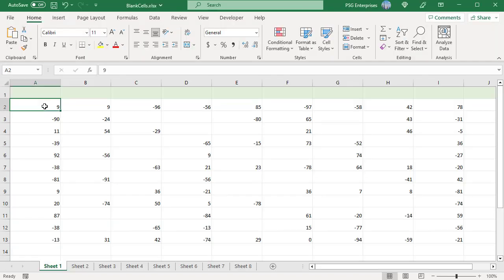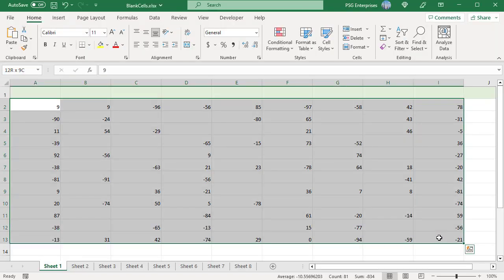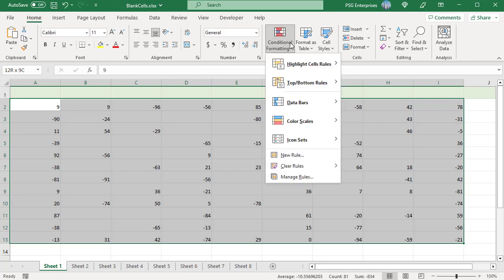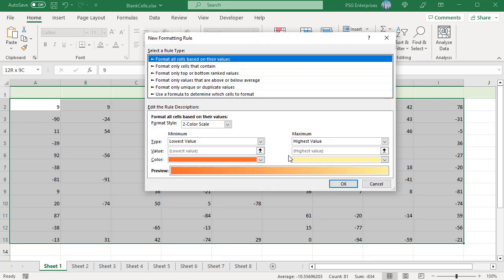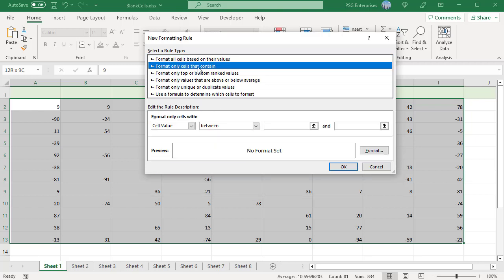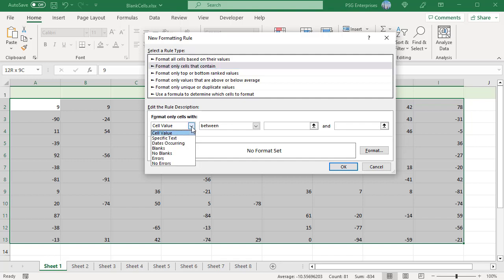Select the range where you wish to highlight blank cells. On the Home tab in the Styles group, click on Conditional Formatting and select New Rule. In the New Formatting Rule dialog box that opens, select the 'Format only cells that contain' rule type. Select 'Blank cells' from the 'Format only cells with' drop-down.